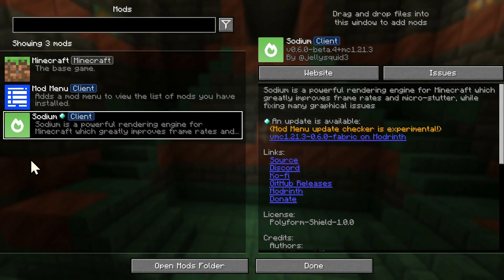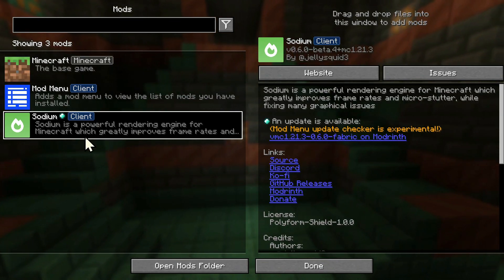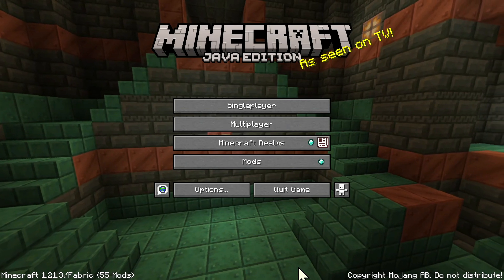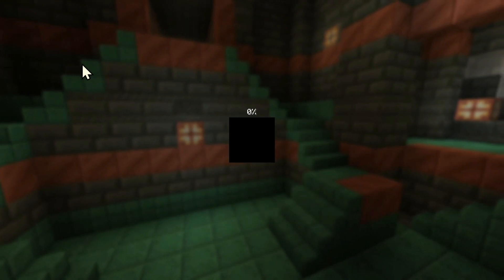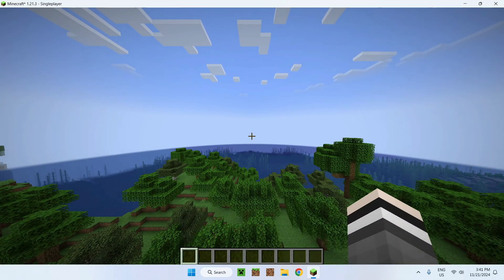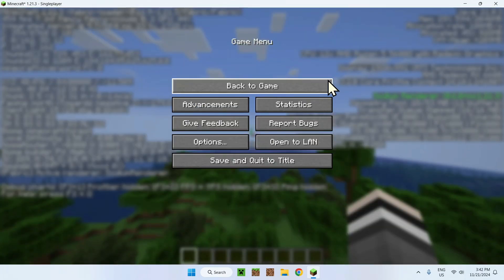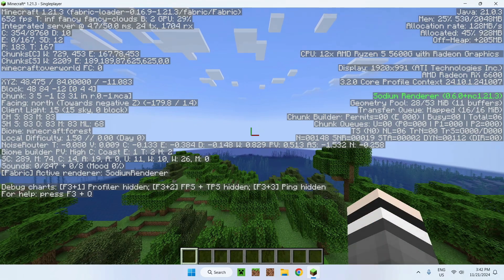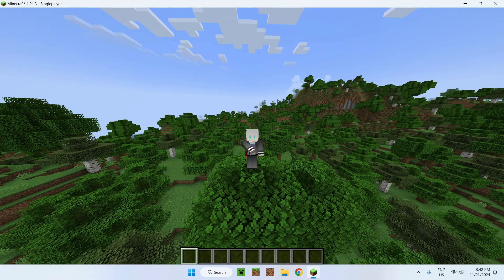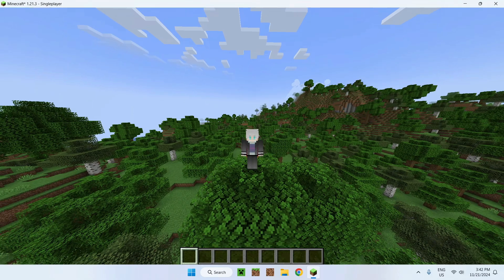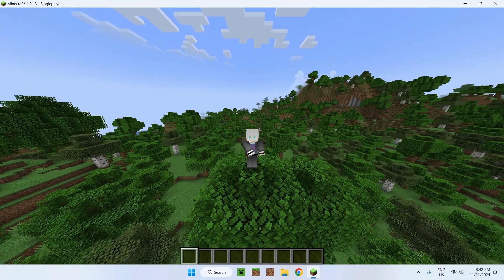Once you have Mod Menu open you can see all your mods, including Sodium. To verify mods are working, go into Single Player or a server and press F3 — you'll see 'Sodium Renderer' listed, confirming Sodium is working. That's how you install and use Mod Menu for Minecraft 1.21.3. If you liked the video, make sure to like and subscribe, and see you for the next one!